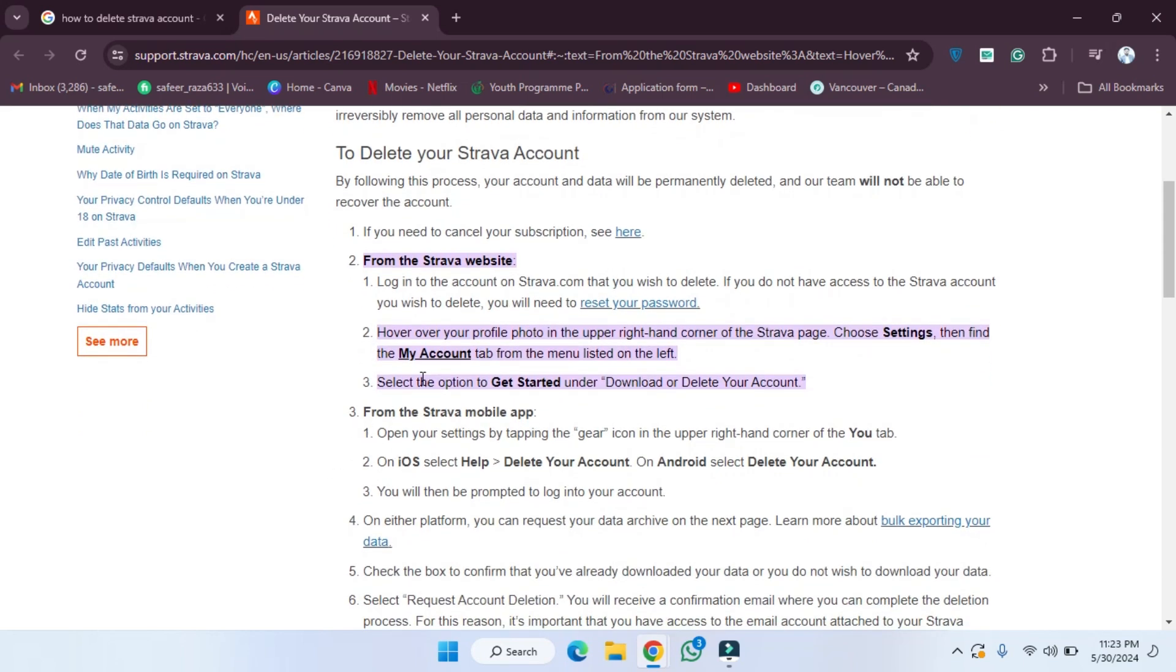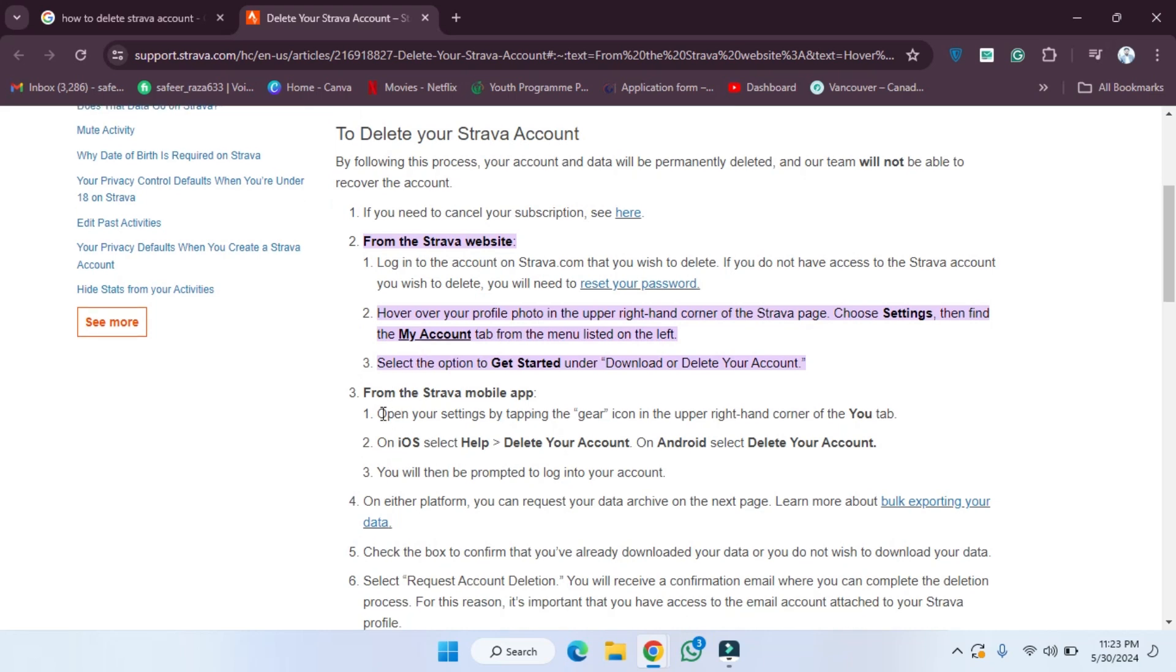From the Strava mobile app, if you want to delete the Strava account from the mobile app, you can also do that. First step is open your settings by tapping the gear icon in the upper right hand corner of your app.